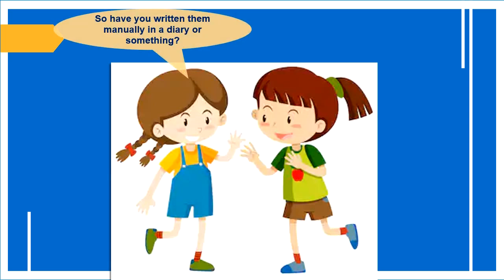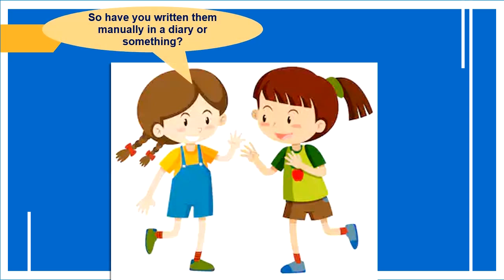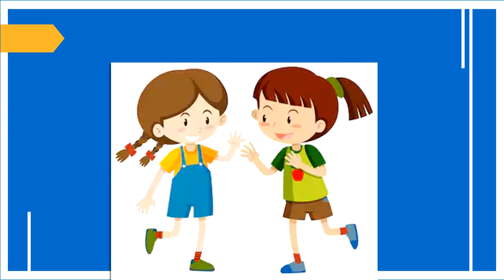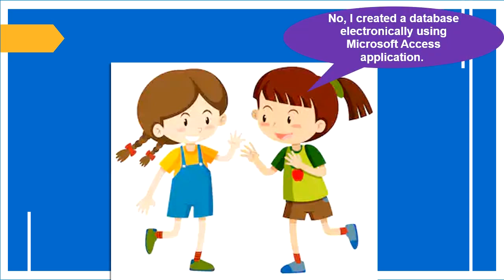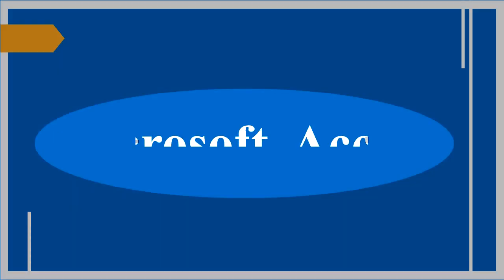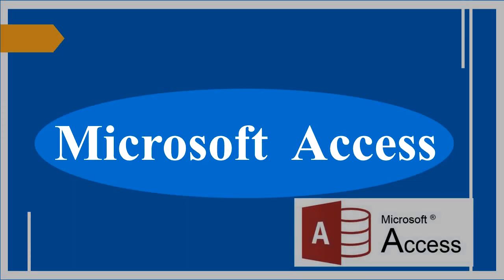So have you written them manually in a diary or something? No, I created a database electronically using Microsoft Access application. Microsoft Access is an application software. It helps you to store and analyze information.